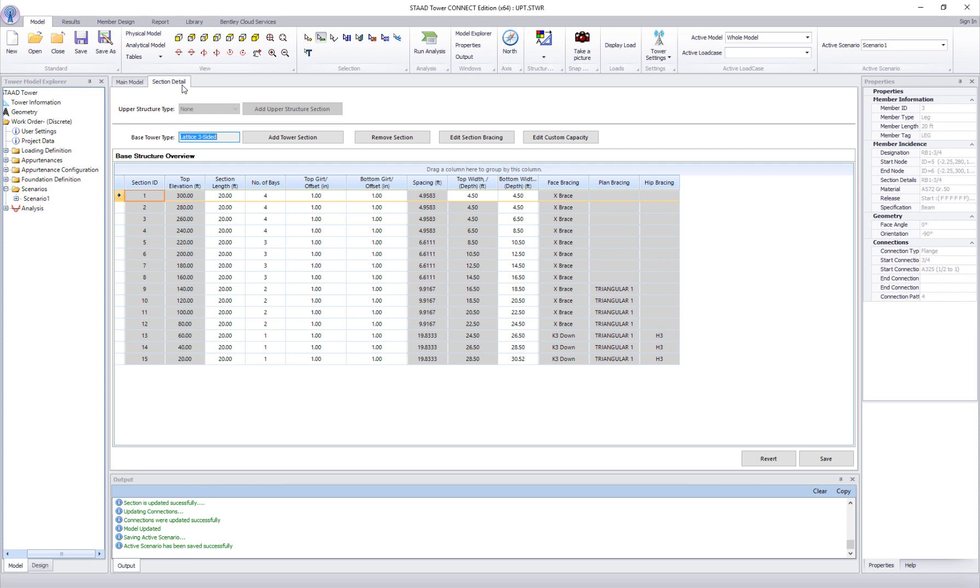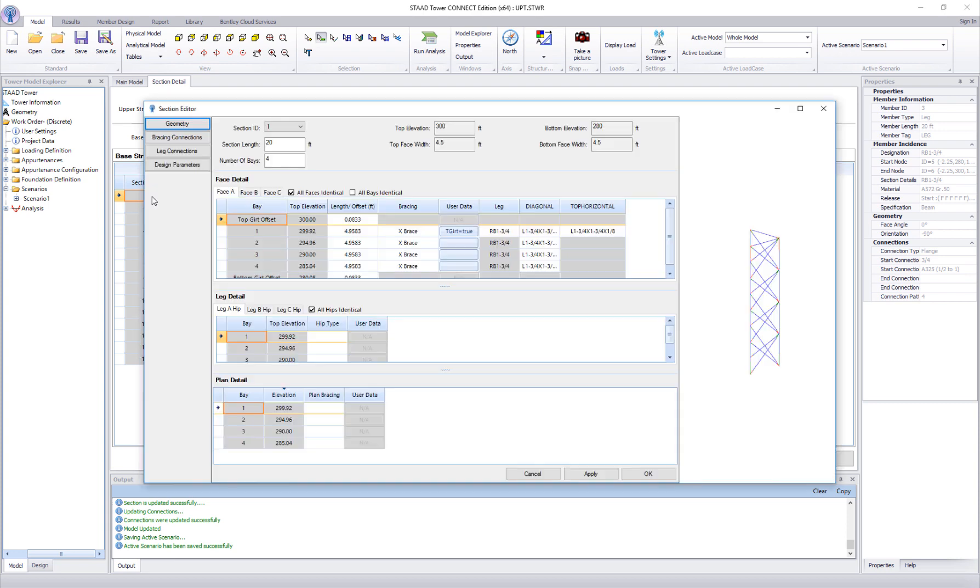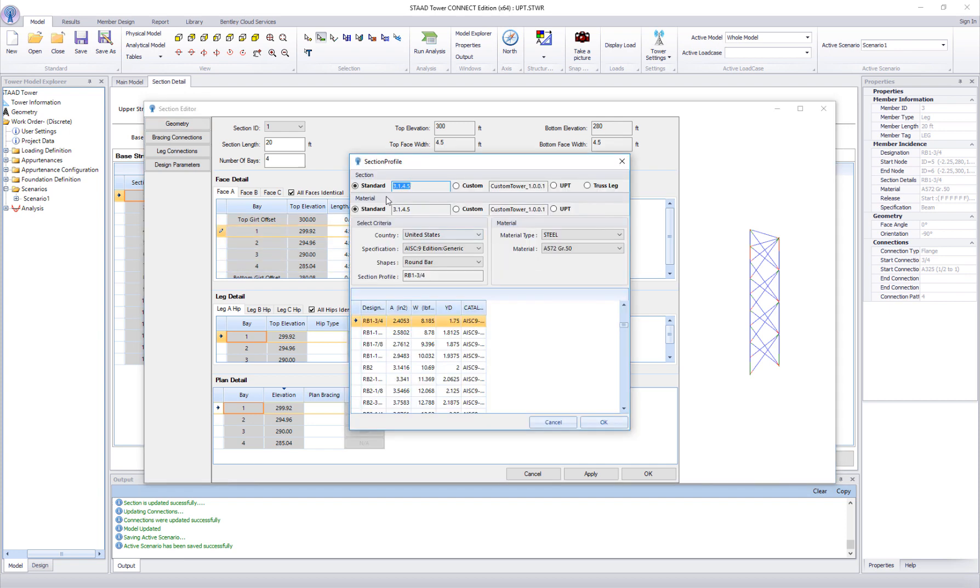Now let's assign this new section to the tower. For simplicity we'll assign this property to the leg members of the first panel. Go to the section detail page, double click on the first section. It will launch the section editor. Now double click on the leg section.